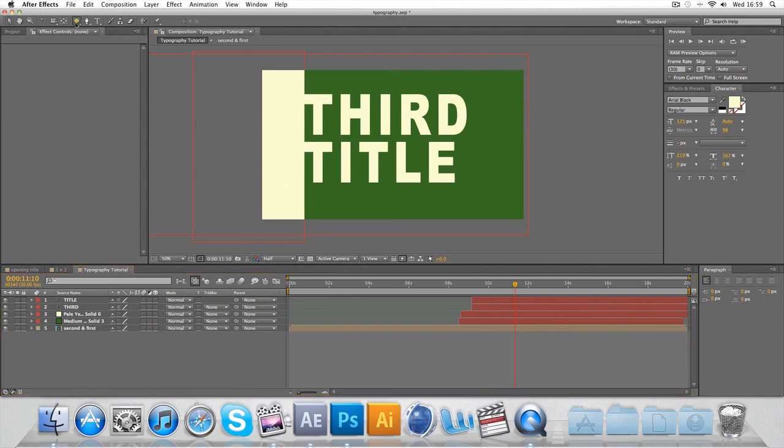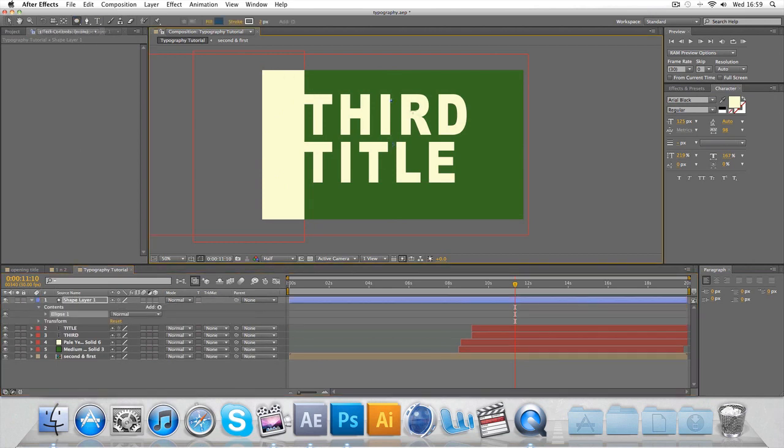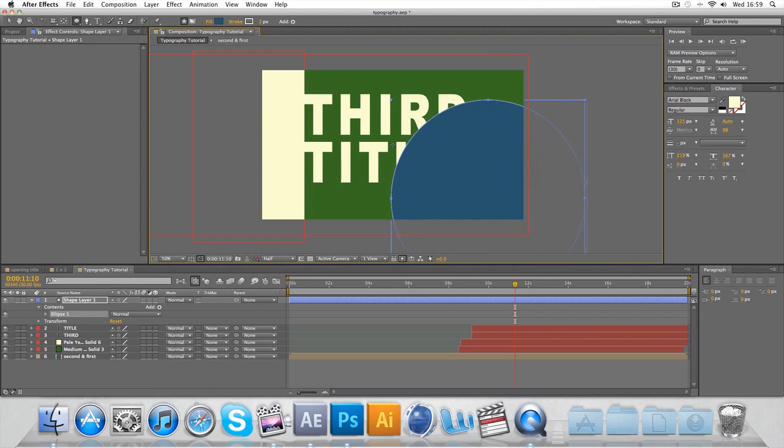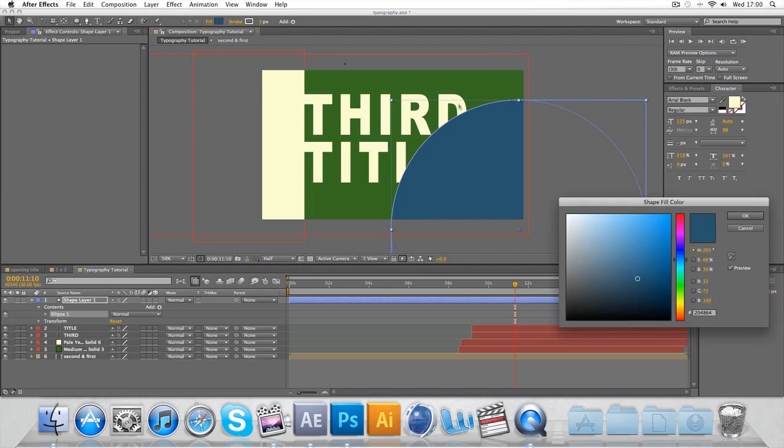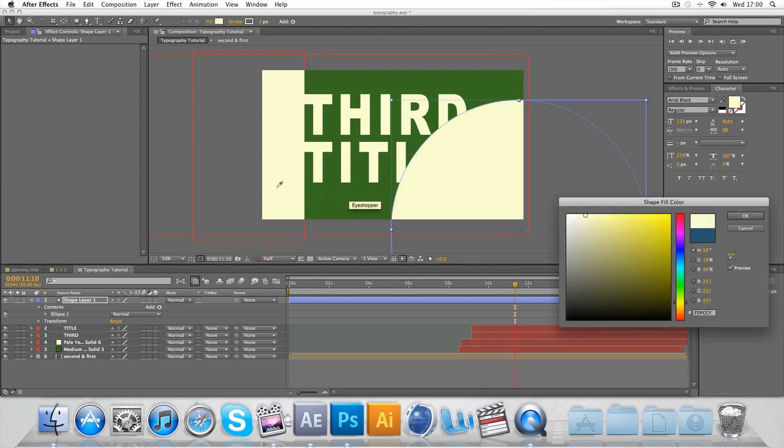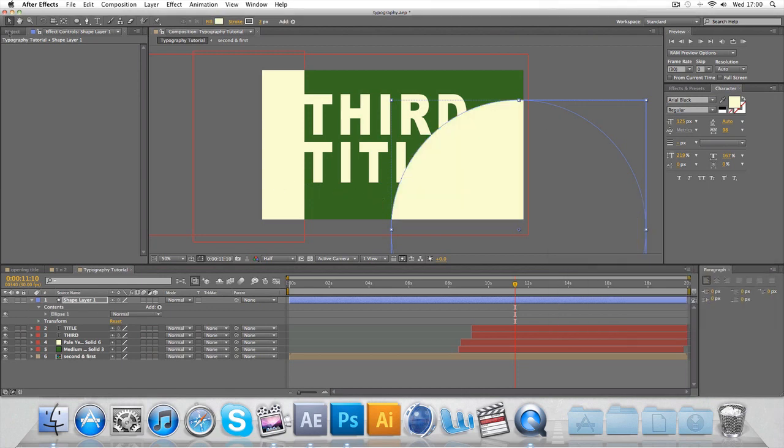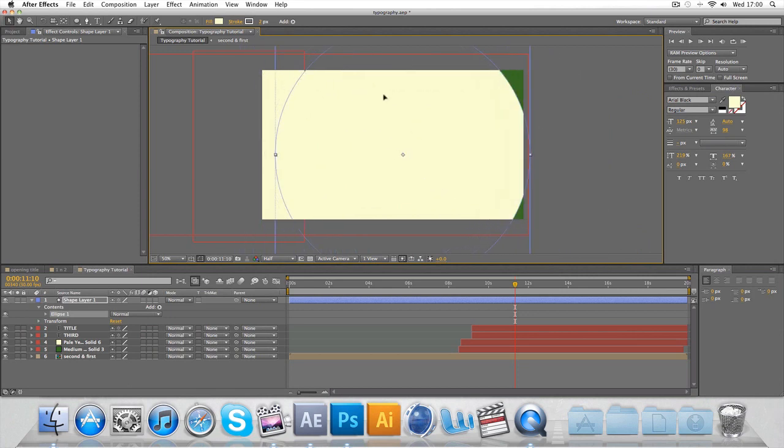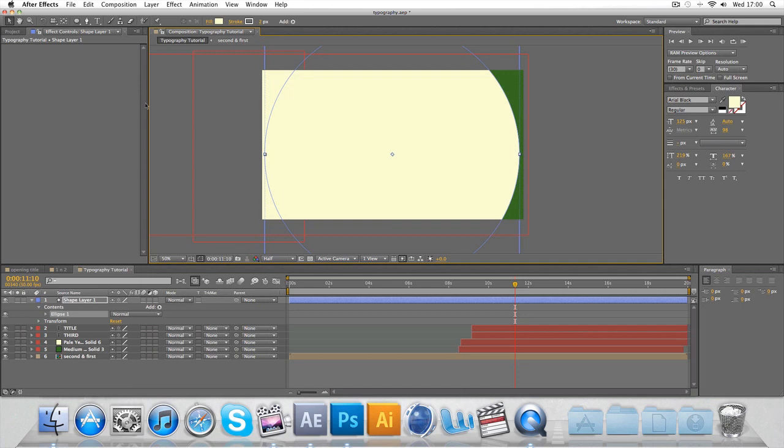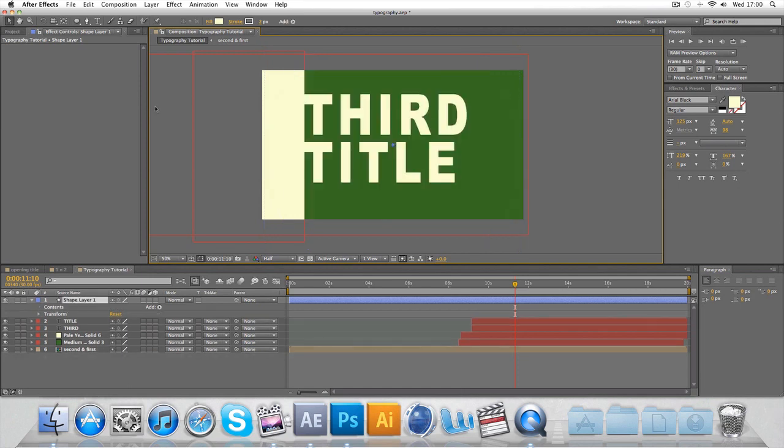We're going to click and hold shift just so it fills up the space. Change the fill to that yellow color and center it up.